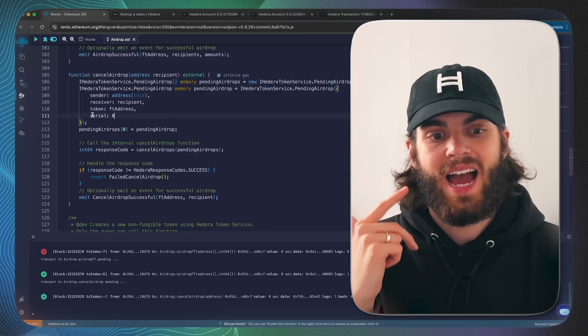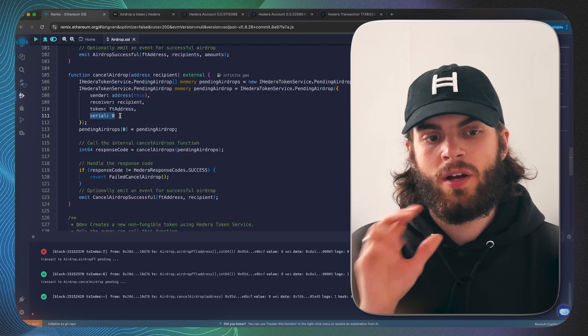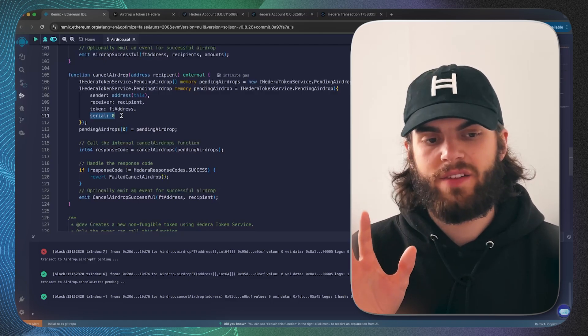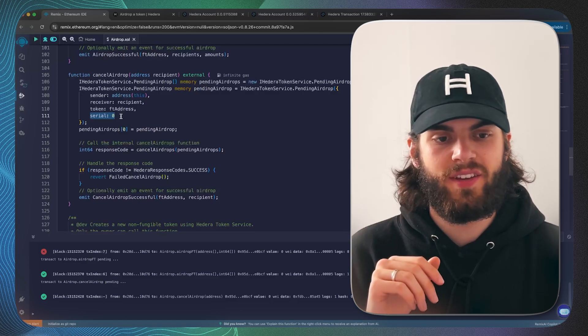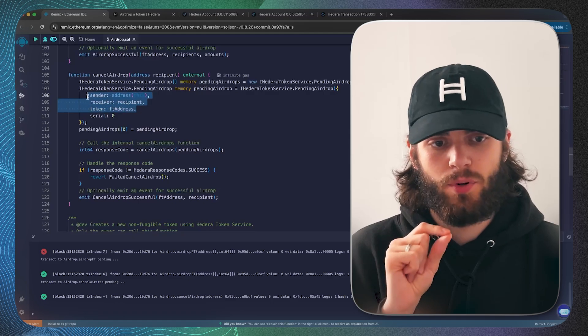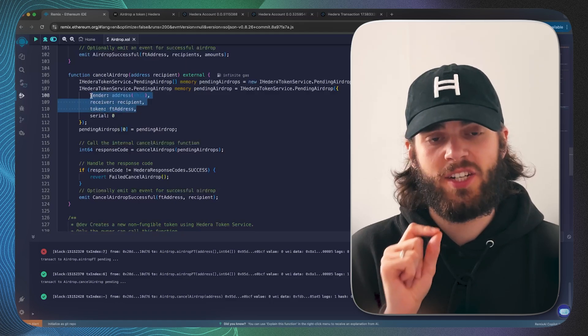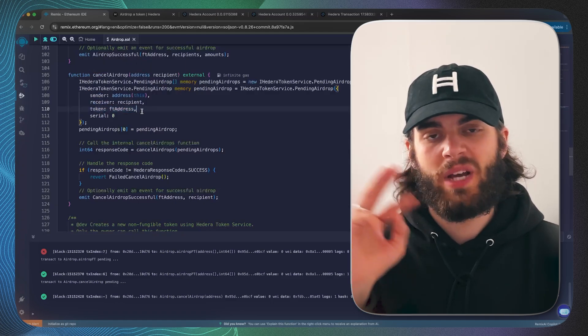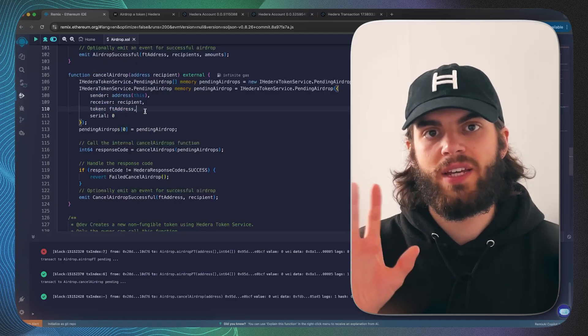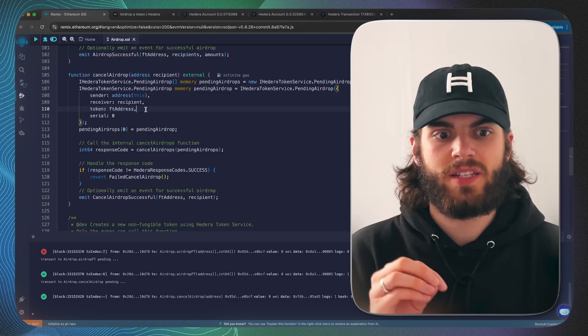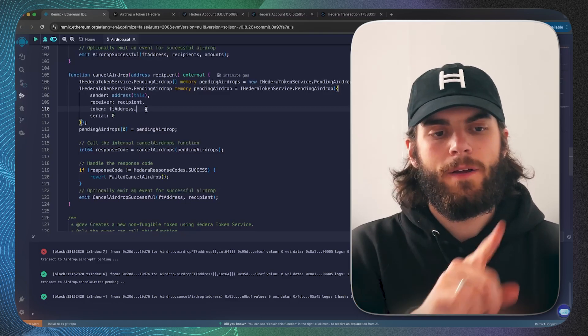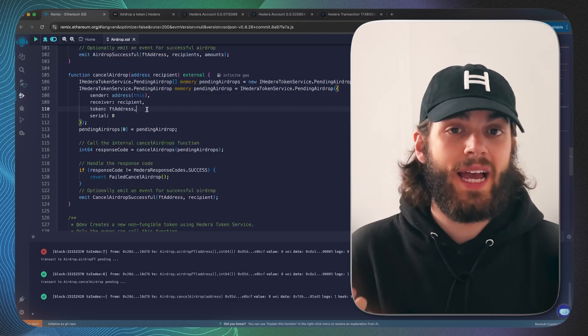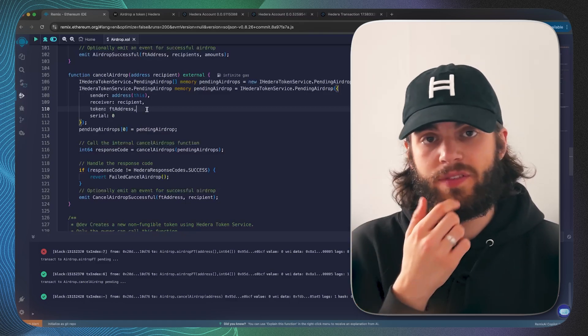The serial is specifically for NFTs. We're not worrying about NFTs so we'll leave it at zero. But it's really important to know that essentially with these three parameters we actually have a unique ID which can be used to specify pending airdrops. This is just a bit of a tangent.